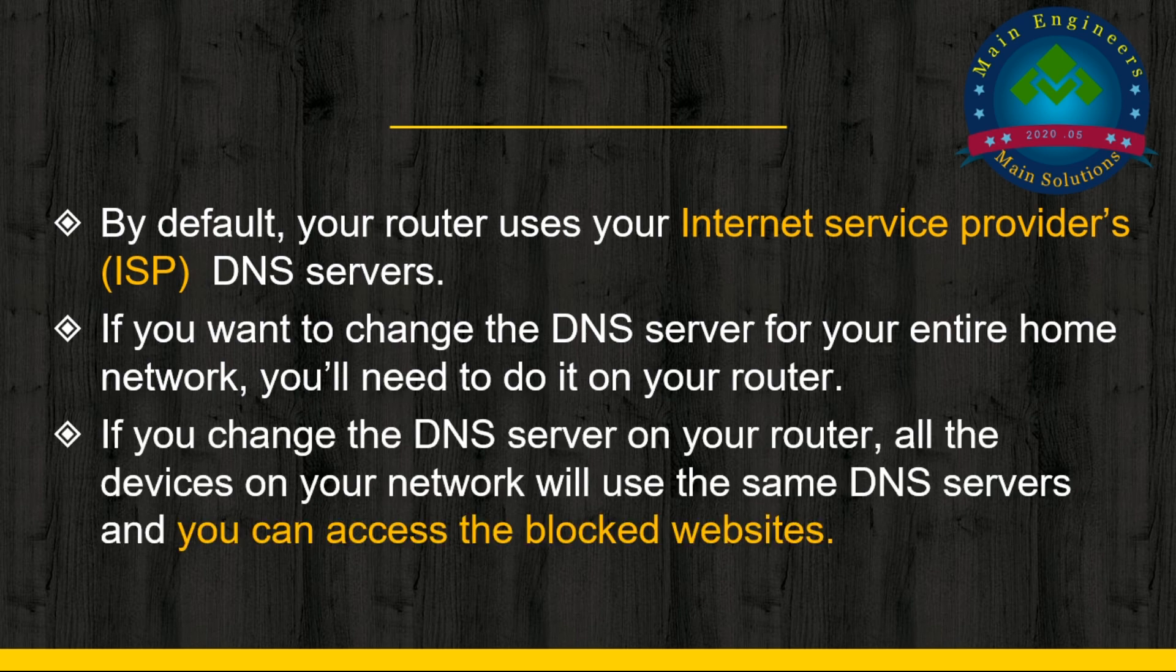If you change the DNS server on your router, all the devices on your network will use the same DNS servers and you can access the blocked websites.